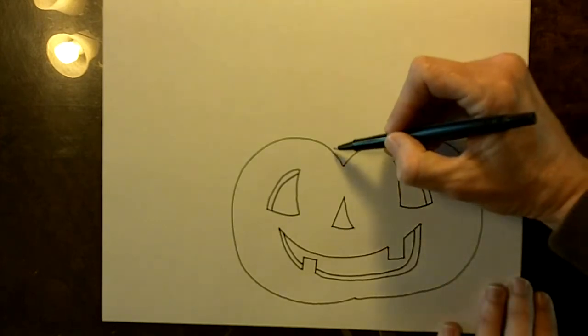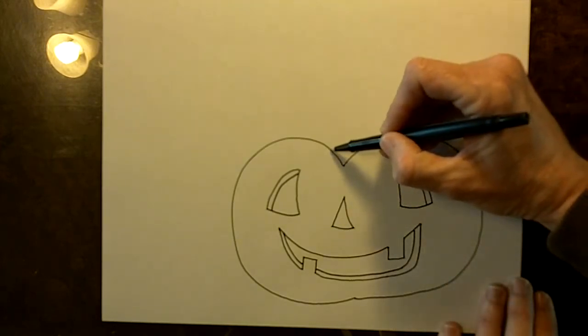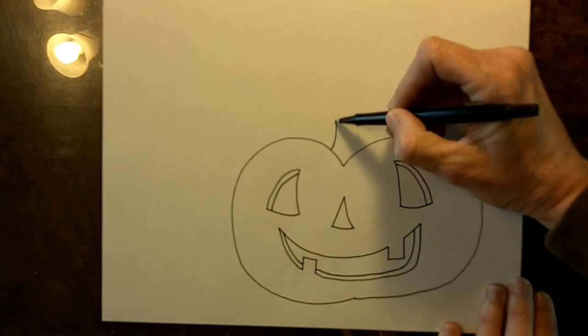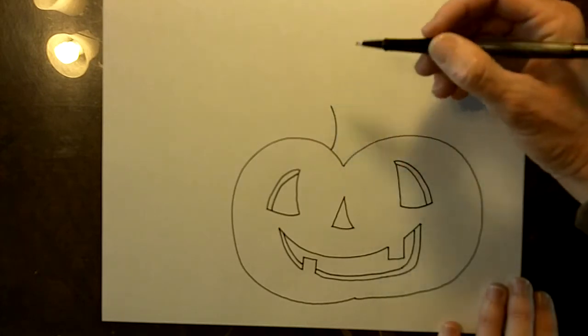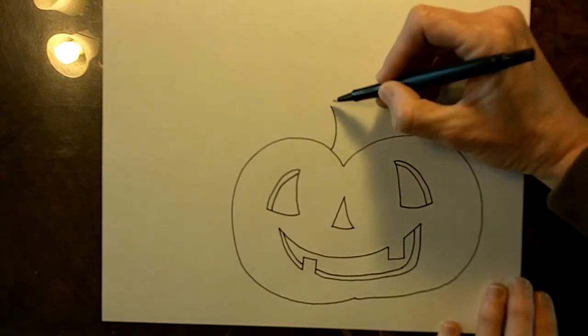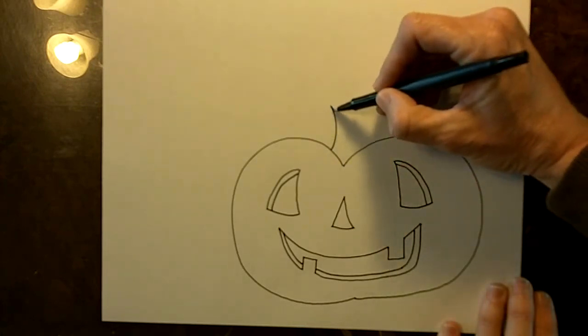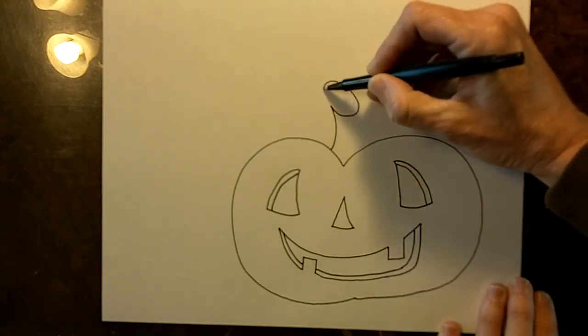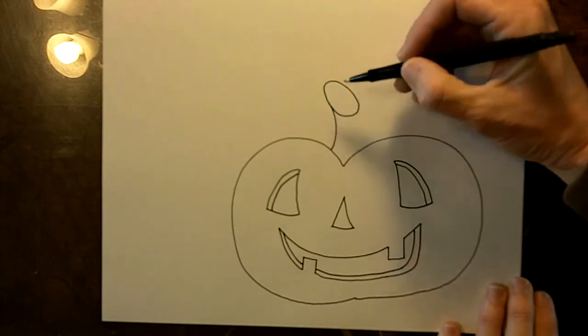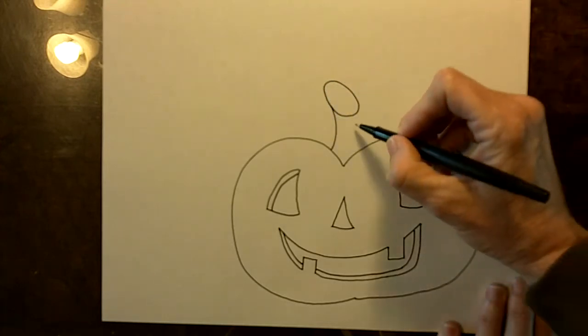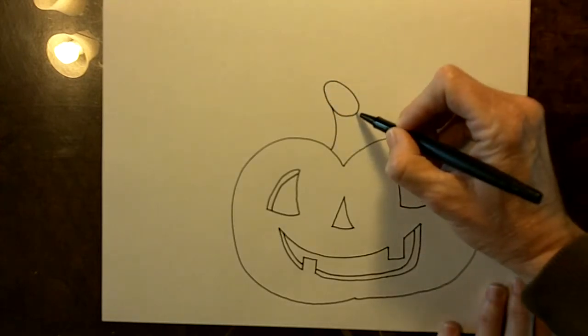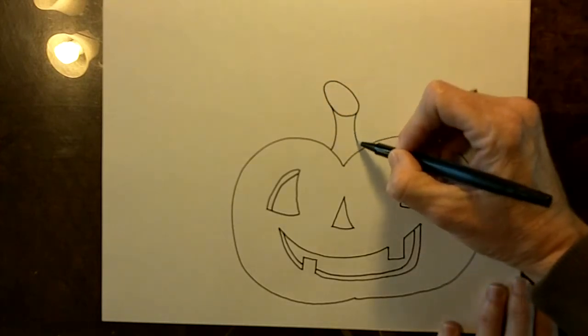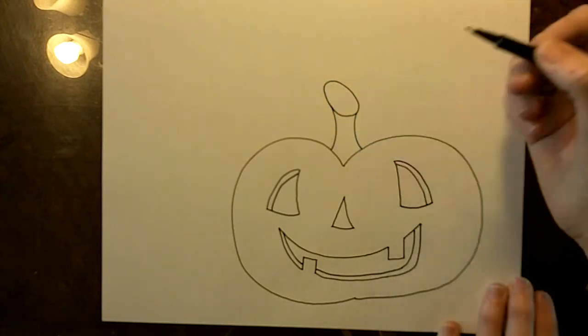Next we'll draw the stem. It's a curved line up and then from here you make an oval shape and then from here you go down like that.